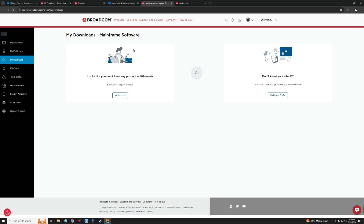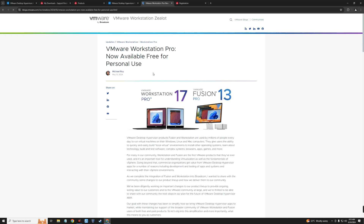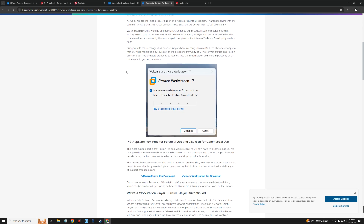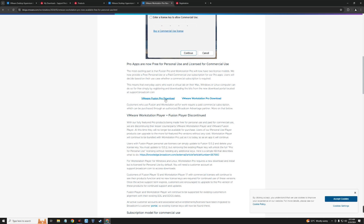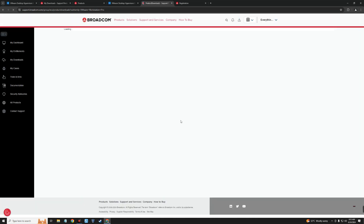I have a link to a VMware blog post where you can download VMware Workstation Pro — I'll provide this link in the video description. This blog post was made on May 13th 2024. Scrolling down, you can see that Pro apps are now free for personal use and licensed for commercial use. Down here you'll find the VMware Workstation Pro download link — click on it and it should redirect to the VMware page on Broadcom.